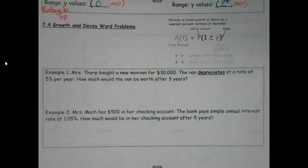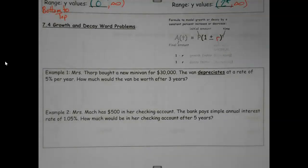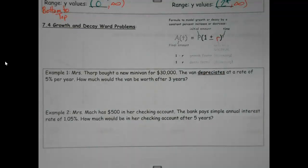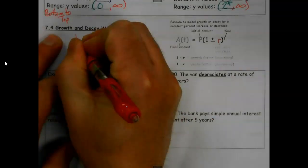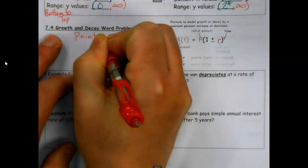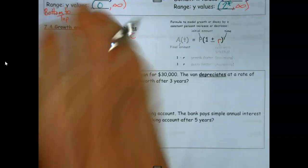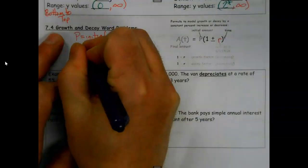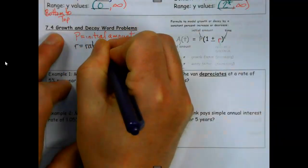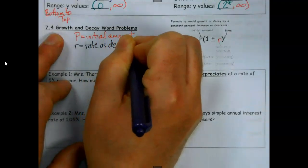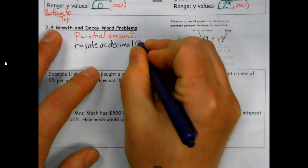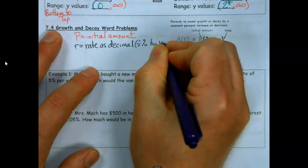P is going to be the amount we started with — we've done principal before, money we start with, same idea. And when we do the parentheses, we're not going to be doing plus and minus at the same time, we're going to be picking one. P is how much I start with. R is the rate as a decimal — I'm going to divide the percentage by 100.